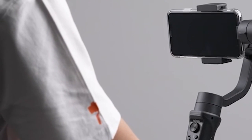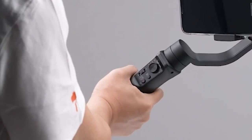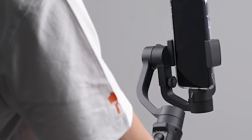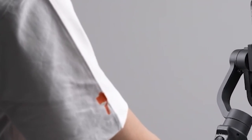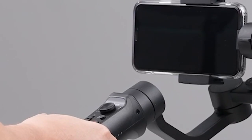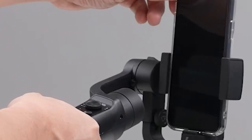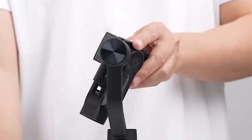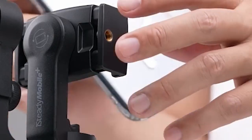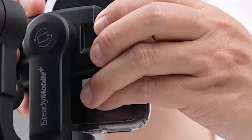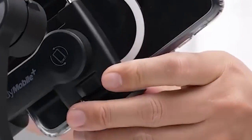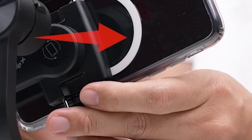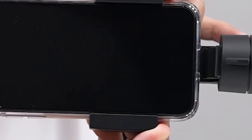The iSteady Mobile Plus features a newly developed Inception mode that allows you to vertically rotate your phone 360 degrees spontaneously while filming. This creates a visually stunning effect that can add a touch of creativity to your videos. The gimbal's wide rotation range of 600 degrees ensures you have ample flexibility to capture unique perspectives and angles.